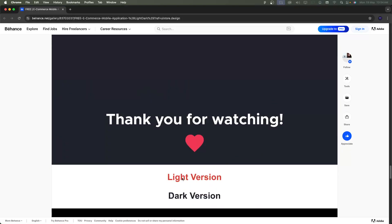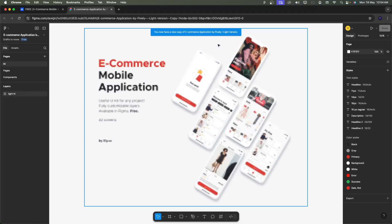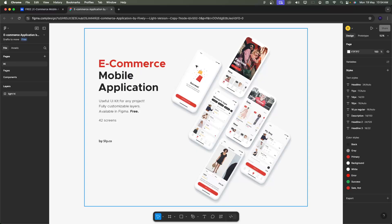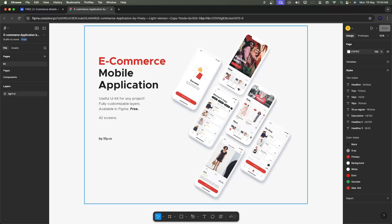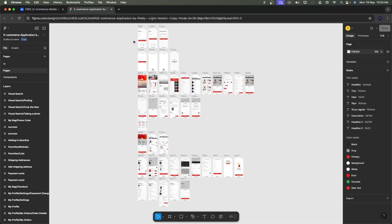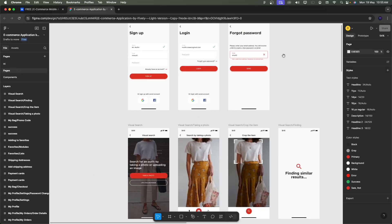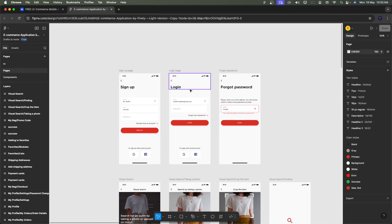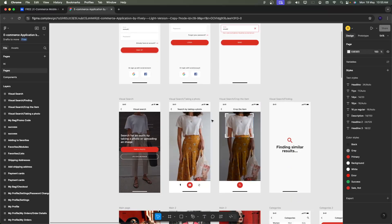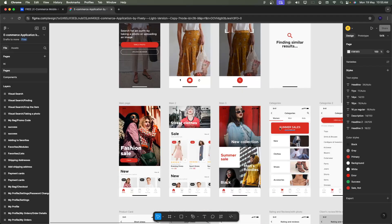Click on the light version to open the Figma files. Opening the Figma light version — I need to show the UI. Downloading the images and zooming into the screens, you can increase the size to look at the all-pages view. We will go through one by one. The sign-up flow includes sign up, login, and forgot password screens. Social logins with Google and Facebook are also available. There are visual search screens where you take a photo for automatic results, and a bottom navigation bar with Home, Shop, Bag, Favorites, and Profile — five tabs in total.